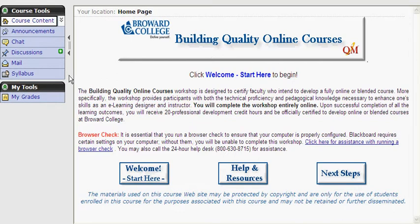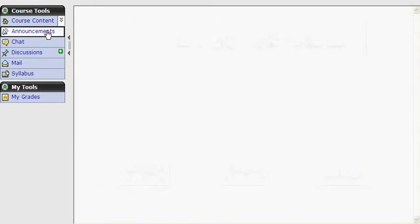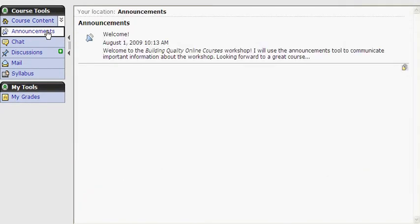Let's take a few moments to explore each tool. Announcements — I will use this feature to communicate important information with you, for example, changes to the workshop or assignment due date reminders. Simply click the announcements icon to review the information.